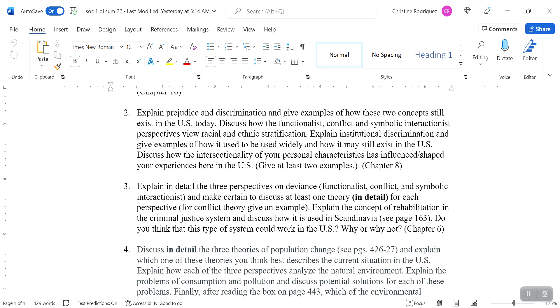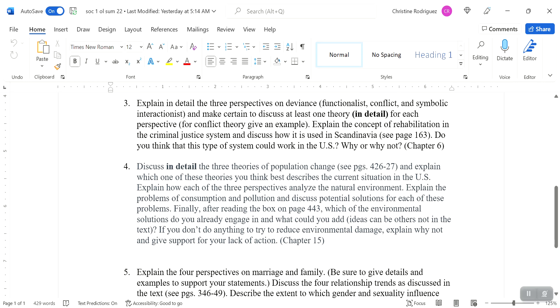Question number three is from chapter six. Explain in detail the three perspectives on deviance, the functionalist, the conflict, and symbolic interactionist. And make certain to discuss at least one theory for each perspective. Explain the concept of rehabilitation in the criminal justice system and discuss how it is used in Scandinavia. Do you think that this type of system could work in the US? Why or why not? So again, here, I'm asking you to consider focusing on deviance, as we discussed it in chapter six. So those three perspectives, from a functionalist perspective, remember there are three potentially positive things that Durkheim pointed out can happen. So make sure you discuss those three.